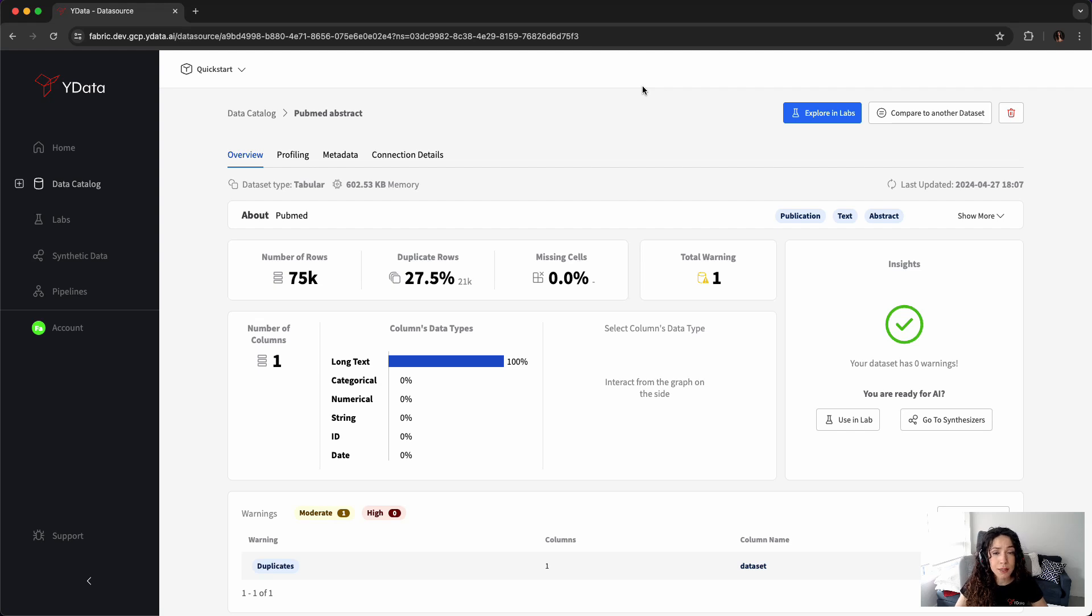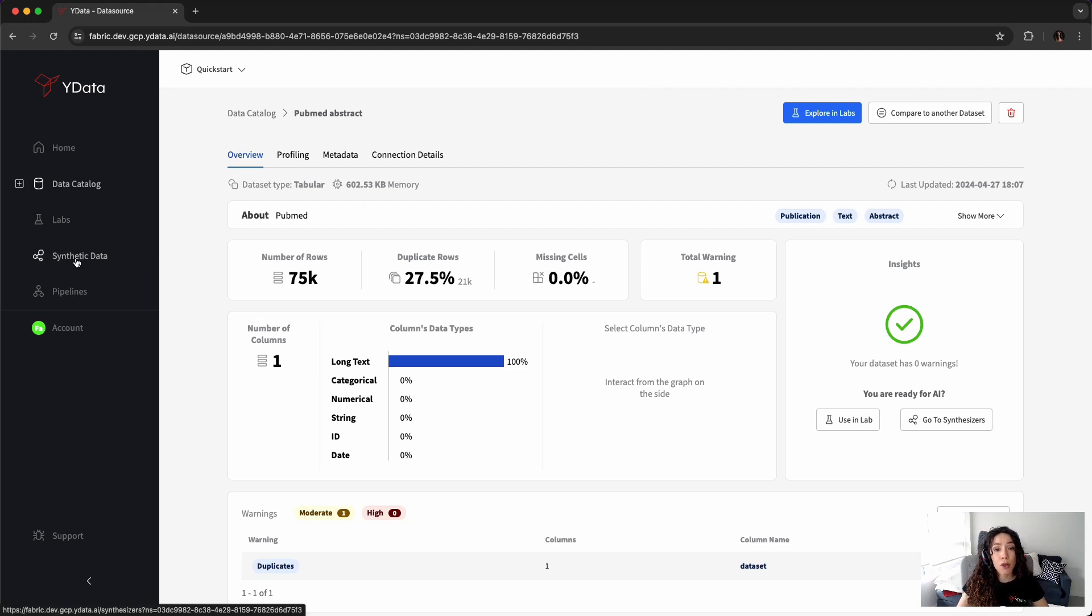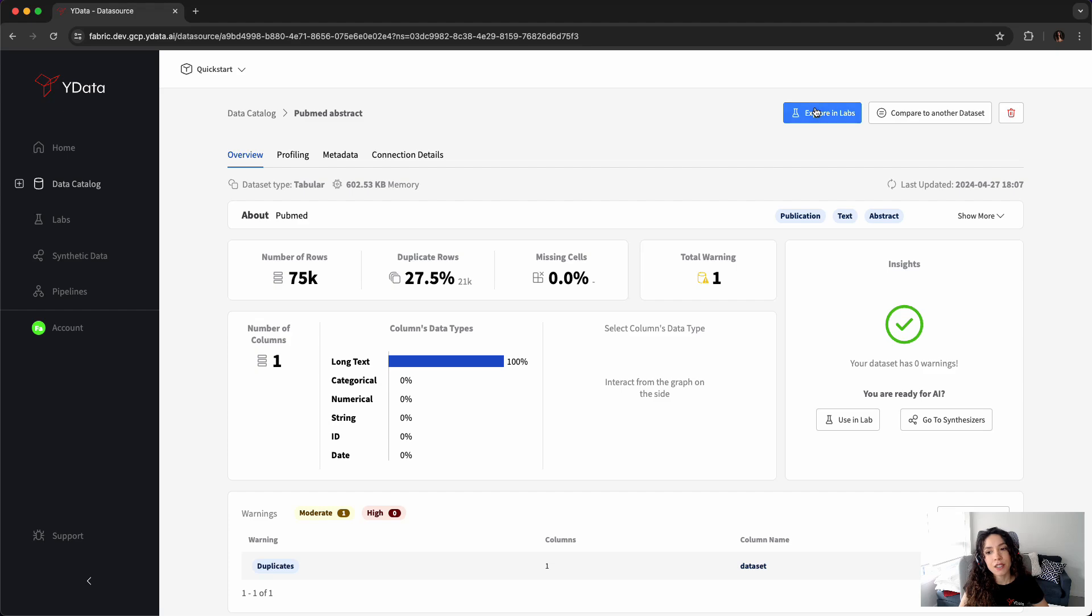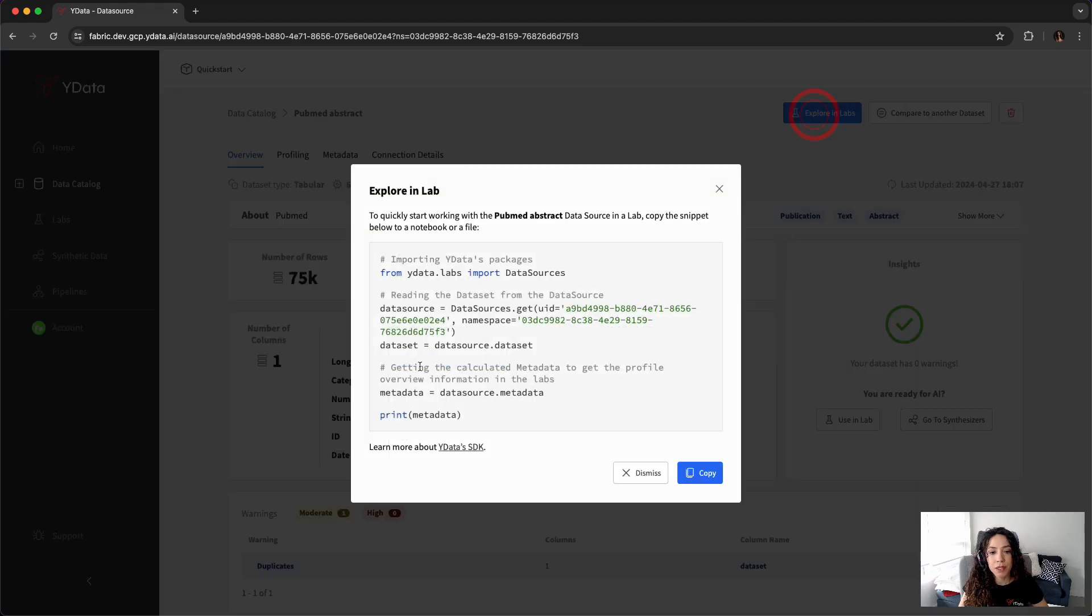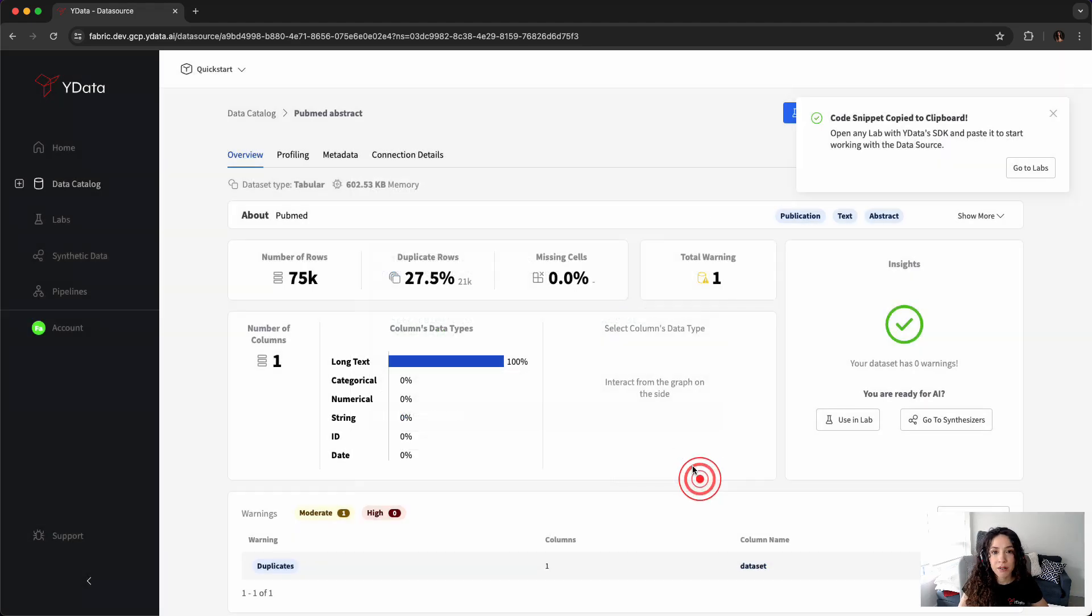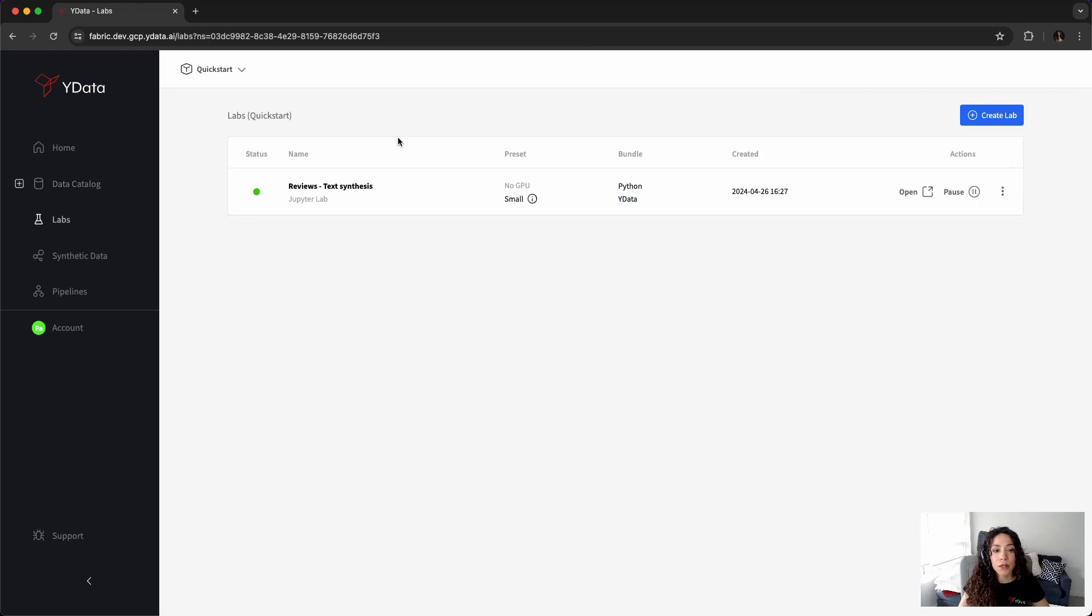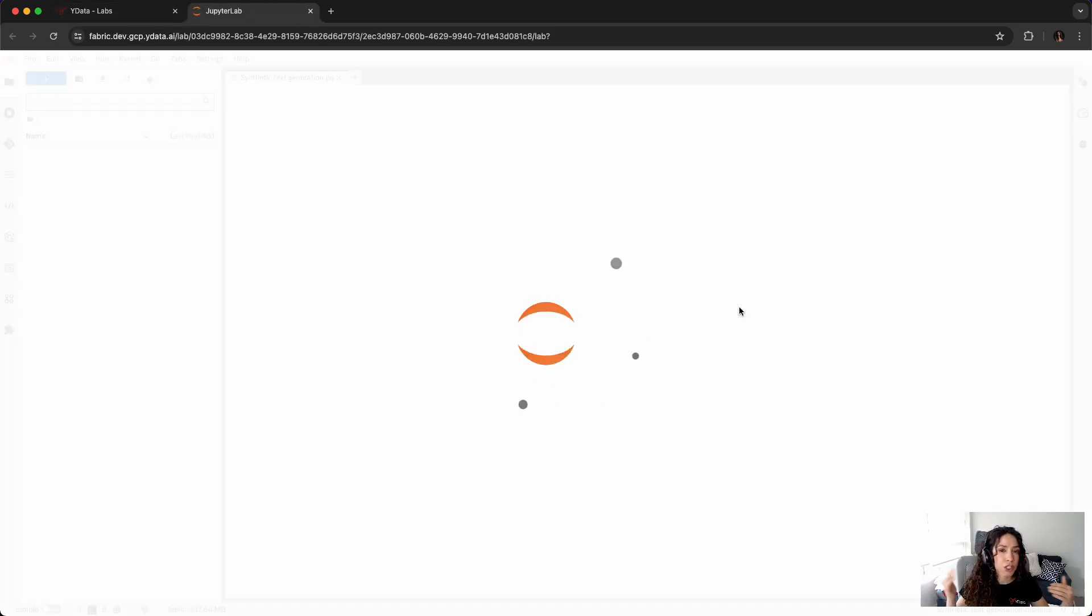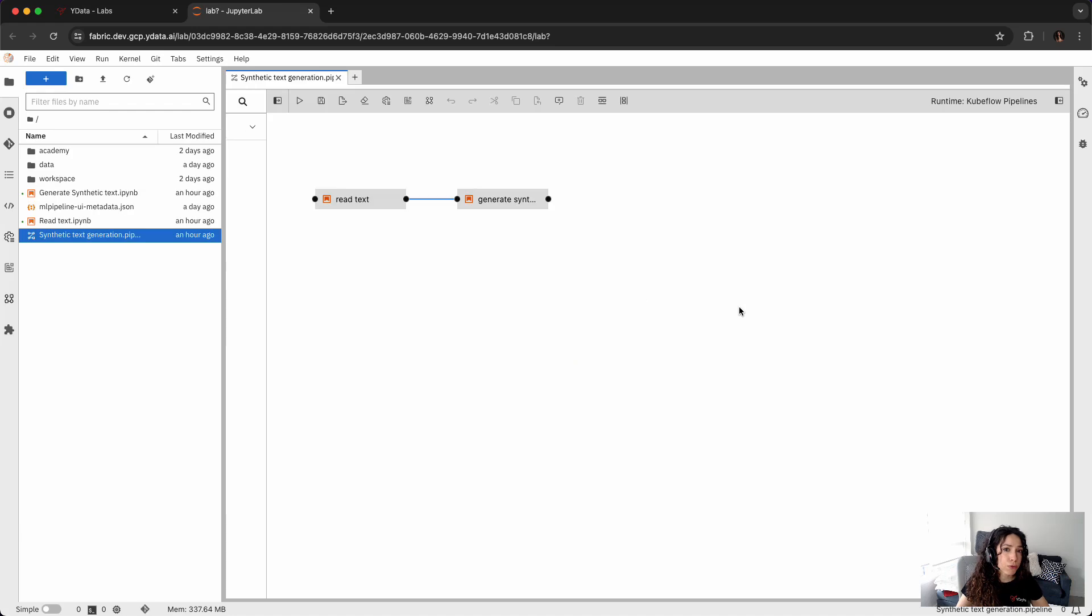For the data generation itself, I can use our synthetic data module through the UI, but today I want to show you how easy it can be just doing it through code. For that, I just need to copy the code snippet and explore labs, have it copied, and go to the labs where I already have one running. The labs are just Jupyter notebooks or VS code environments where you can benefit from the Python packages that you love combined with YData proprietary tools.